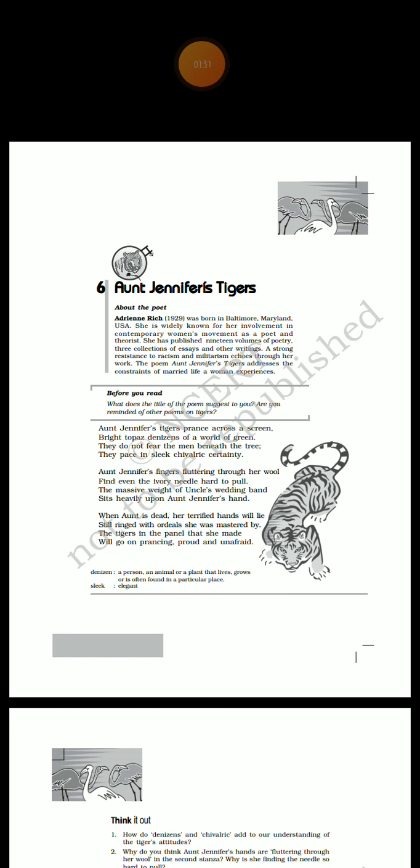The poem brings out the struggles and conflict a woman has to go through in male chauvinistic society. Aunt Jennifer, the protagonist here, is symbolic of women all over the world who are victims of oppression at the hands of the patriarchal system. Thus the poem illustrates the poet's feminist concerns.